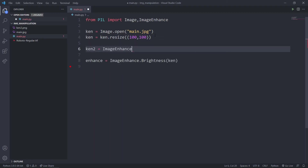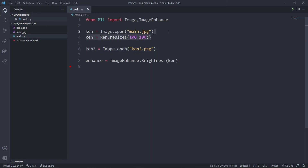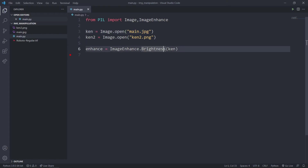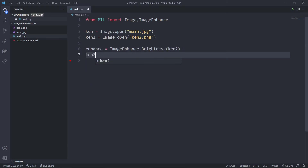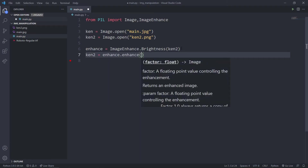I'll just open one more image, ken2. I'm going to say Image.open('ken2.png'). I'm not going to resize that, and I'll pass my ken2 image to the enhancer. Now I'll say ken2 is equal to enhance.enhance() and pass a float — 1 will be the default brightness. To decrease brightness put a value less than 1, like 0.8, 0.7, or 0.1.